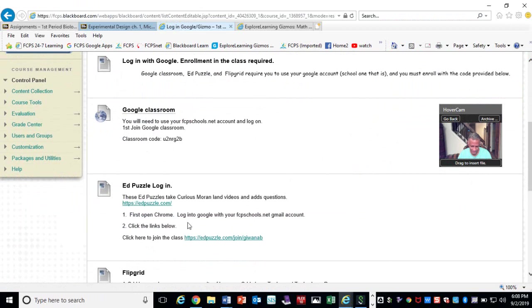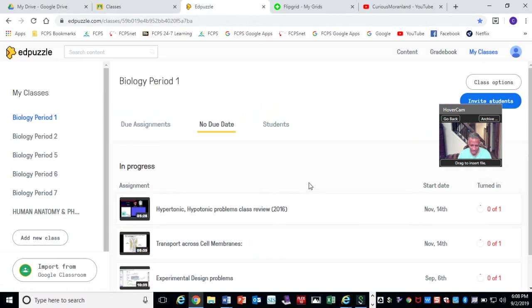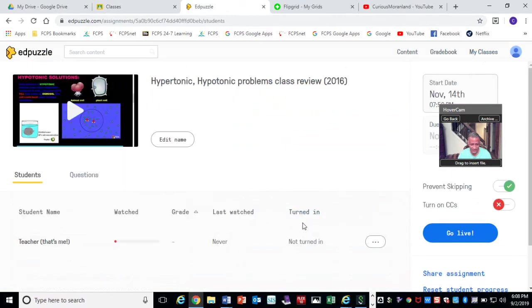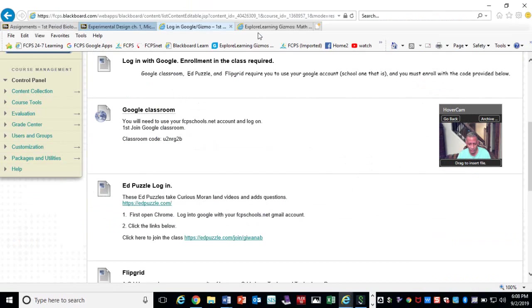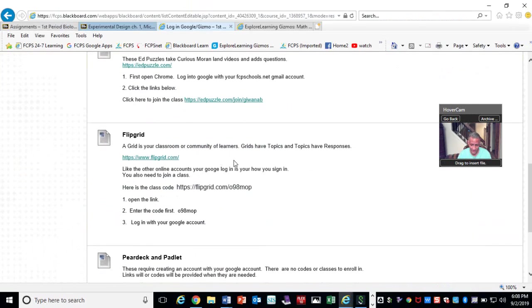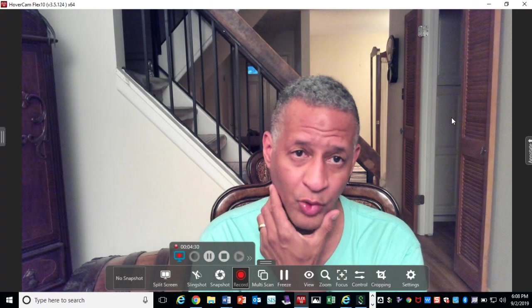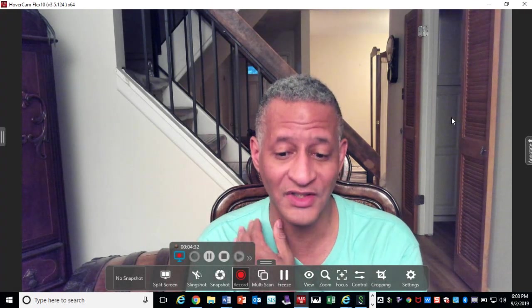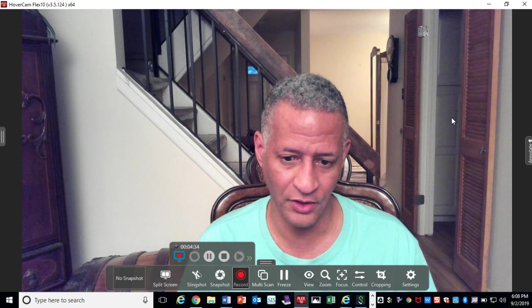Another software that we're going to use is one called Edpuzzle. You need to click this link and join. Edpuzzle looks like this — what this does is it takes the videos and you watch it, and it asks questions as you go through it. We're definitely going to be using this a lot this year. Some will be formal quizzes, some will be practice quizzes.